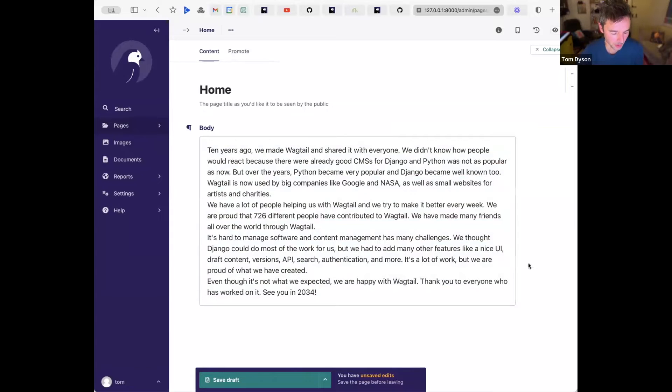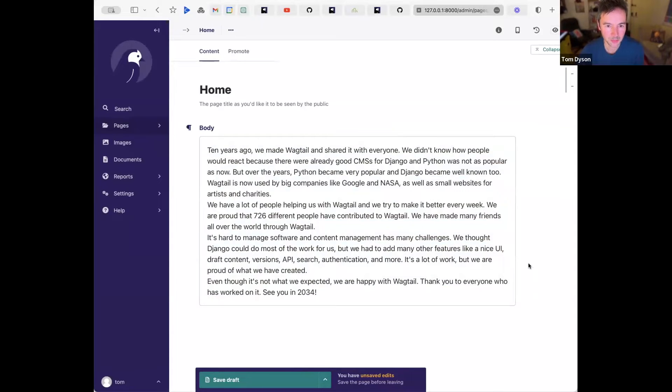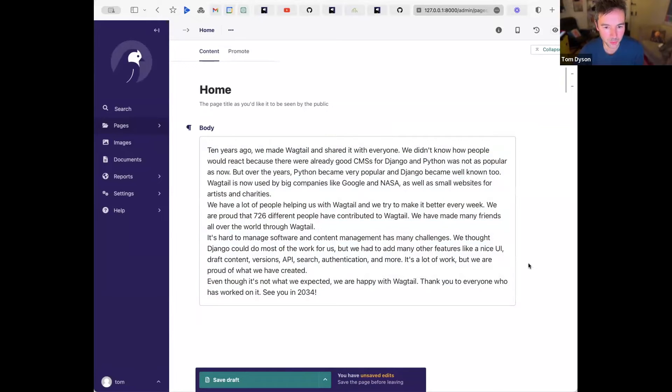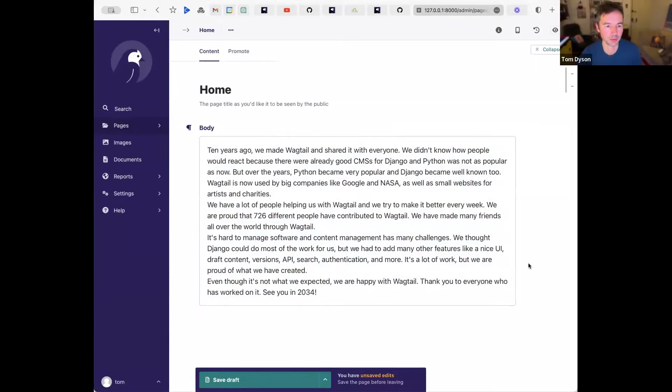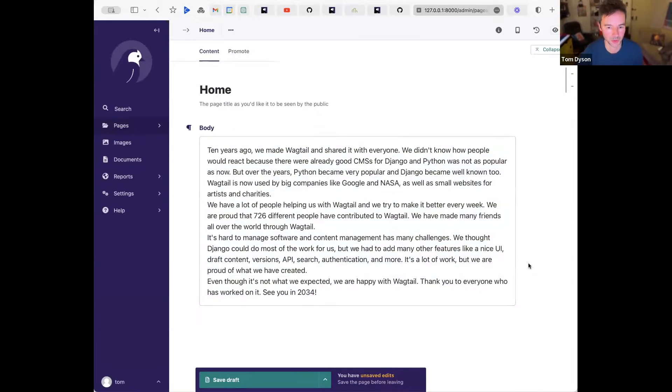For example, which might be about creating a consistent tone of voice for your content, or rewriting content in British English, or American English, or anything else that's more specific to you. So there's a lot of flexibility with what is already available in Wagtail AI. I really encourage you to try out what's there already.